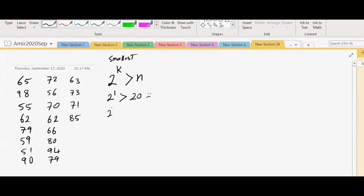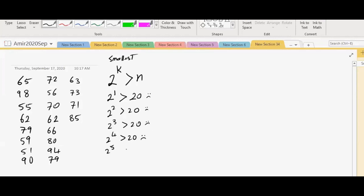So 2 to the power of 2, is it greater than 20? No, we are not happy. 2 to the power of 3, is it greater than 20? No. What is 2 to the power of 3? 8. Okay. So 2 to the power of 4, is it greater than 20? No. 2 to the power of 5? Yes. What is 2 to the power of 5? 32.